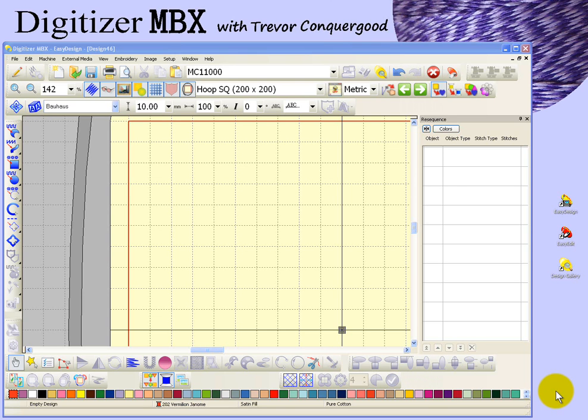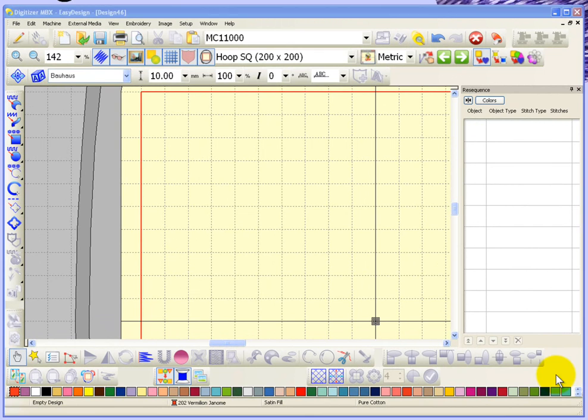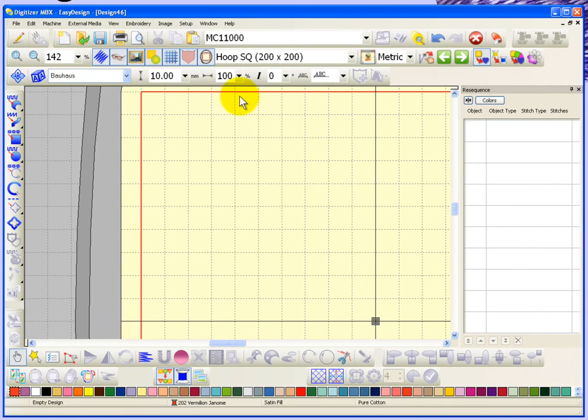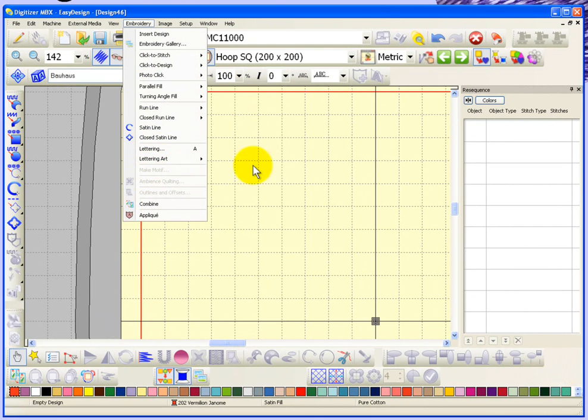In this segment I'm going to show you how to make motive, and that's found under the embroidery drop-down menu. Here's the option that says make motive, but before I can use that I obviously need to create something first.